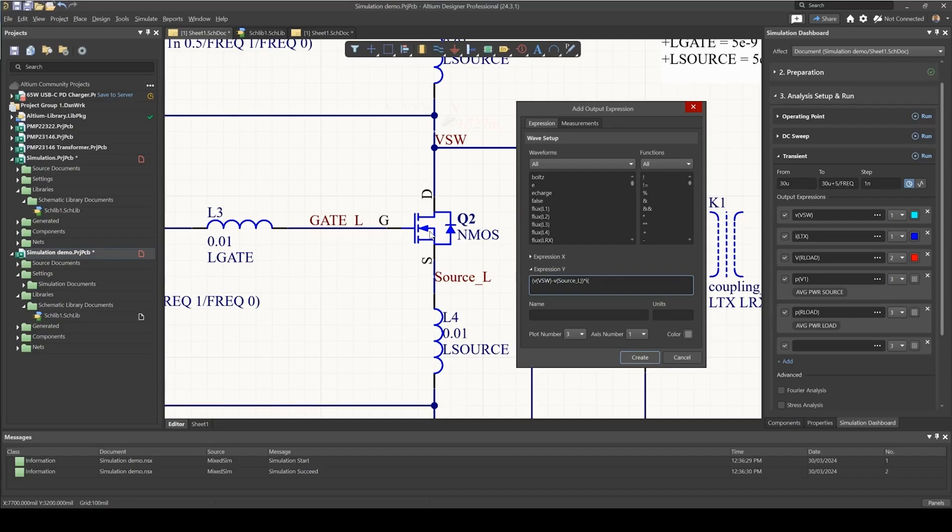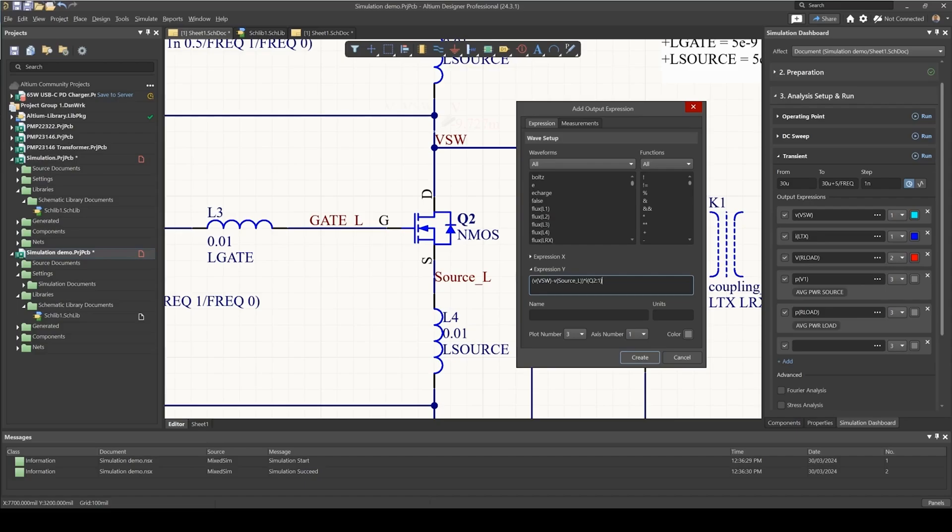For this specific model the pin numbers are: drain is pin number one, gate is two, and source is three. So first of all we put in the designator q2 and the pin number one, so that means it's the drain to source voltage multiplied by the drain current.